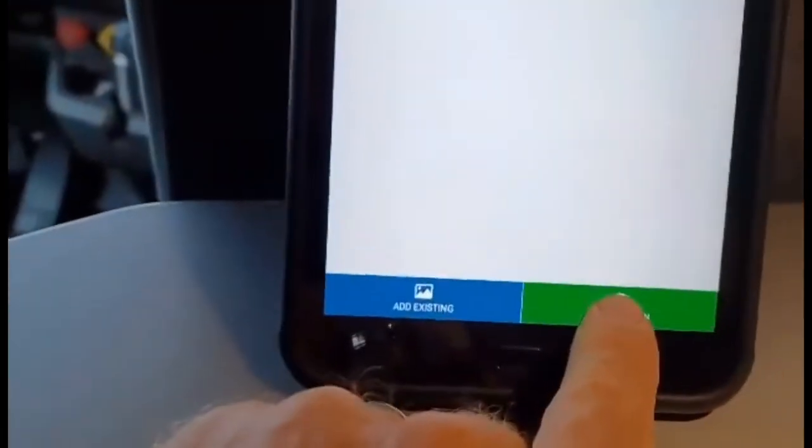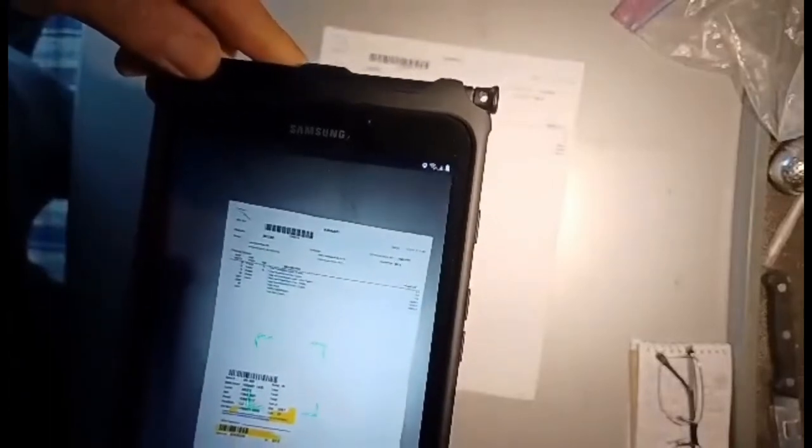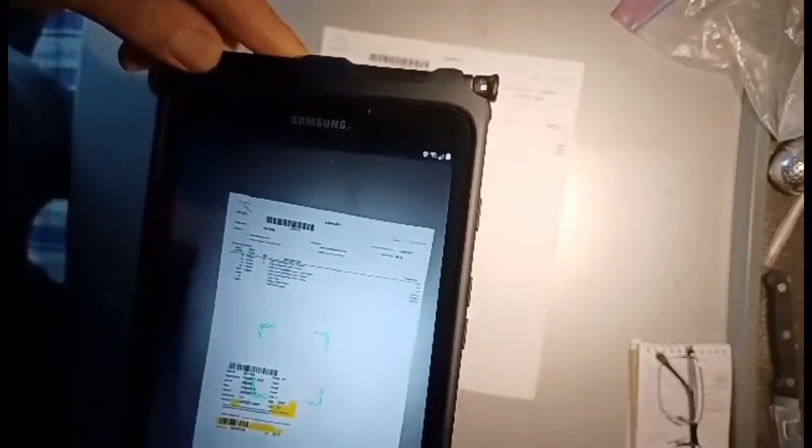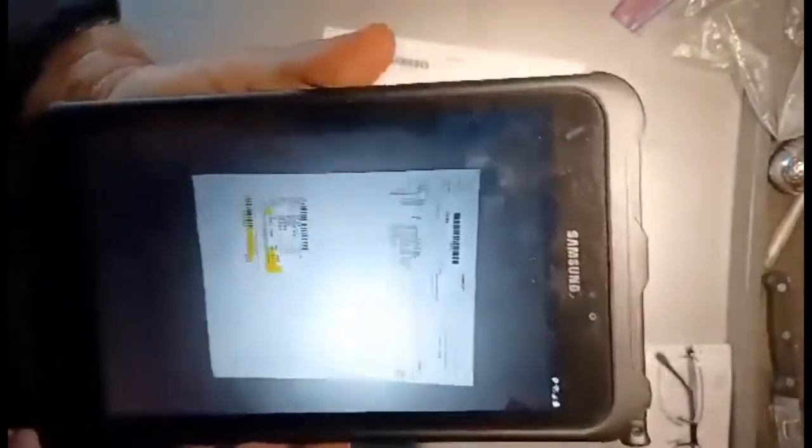Now we also have the bill of lading to scan. Press the green button and the app looks like a camera. The bill of lading is placed flat on the table, and you come in close with the tablet — making sure there are no shadows and you get a clear picture. Then press the blue button on the end, just like taking a picture, and it scans.